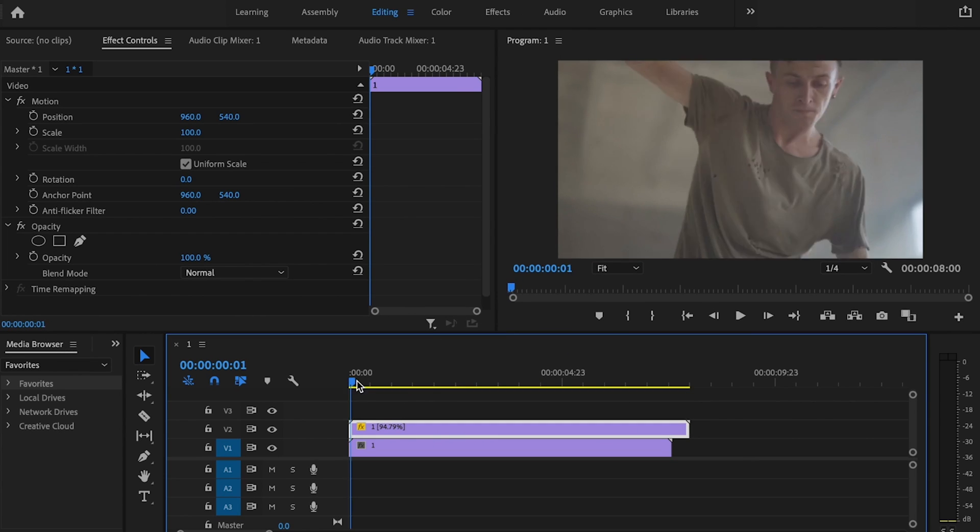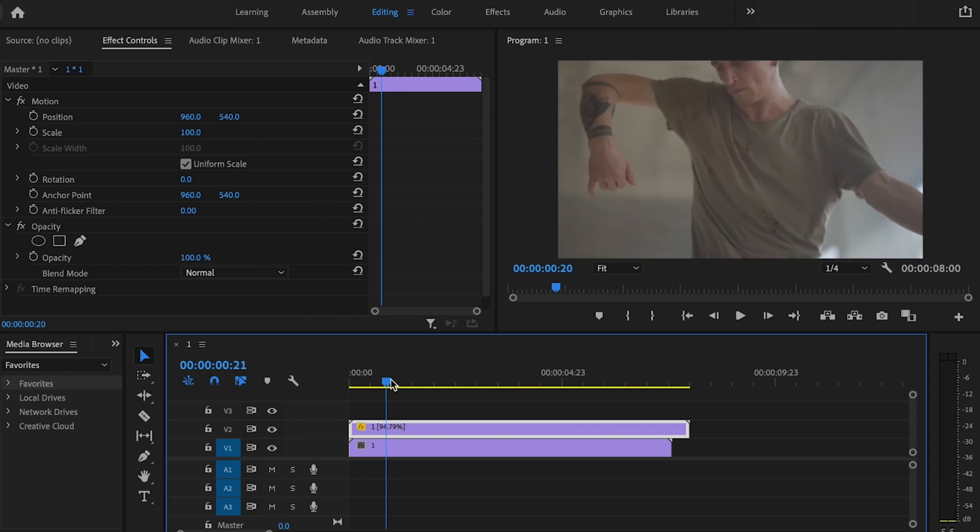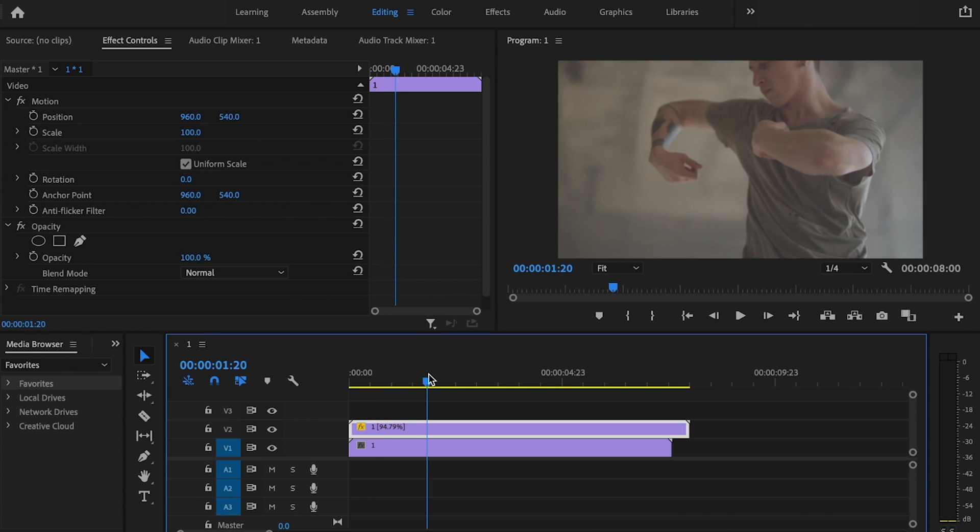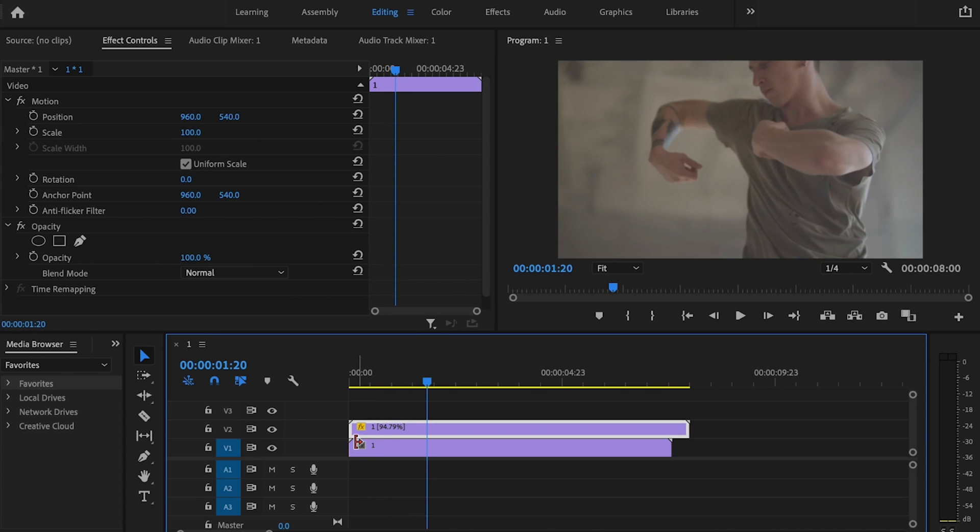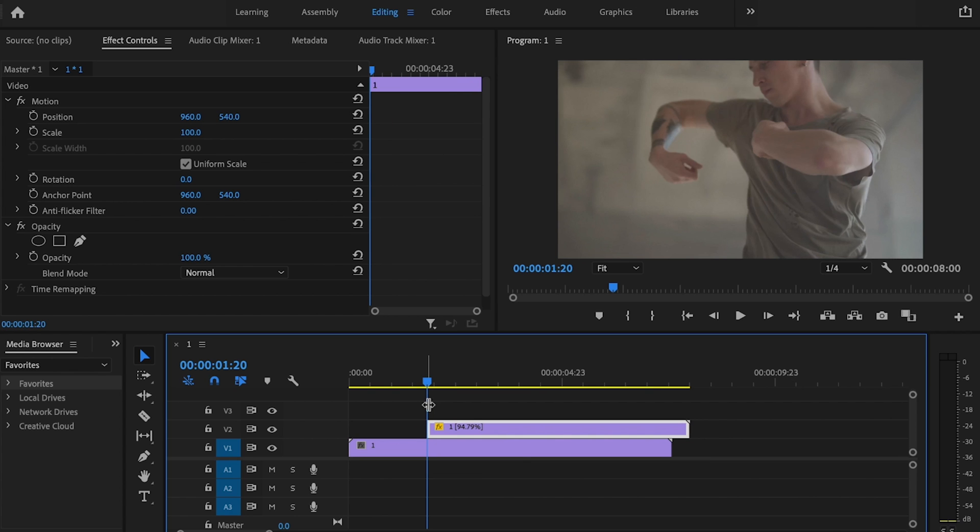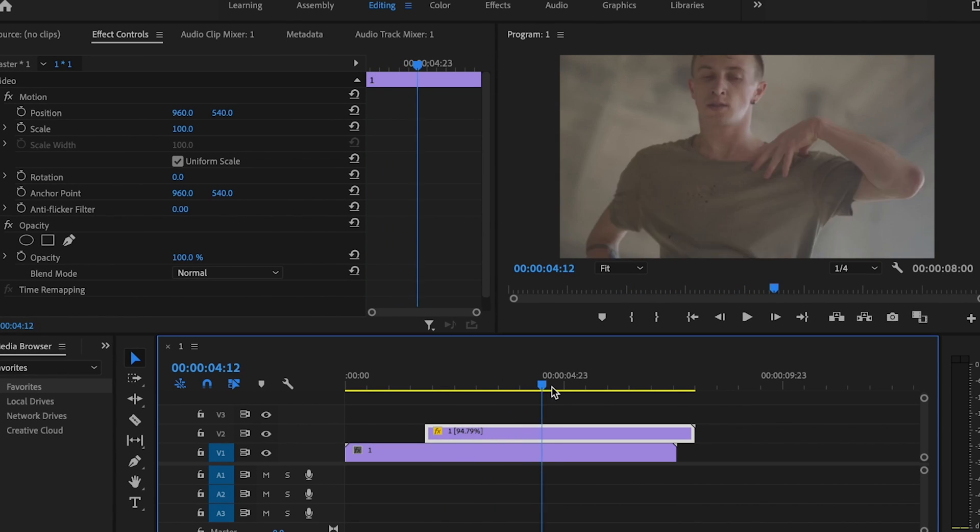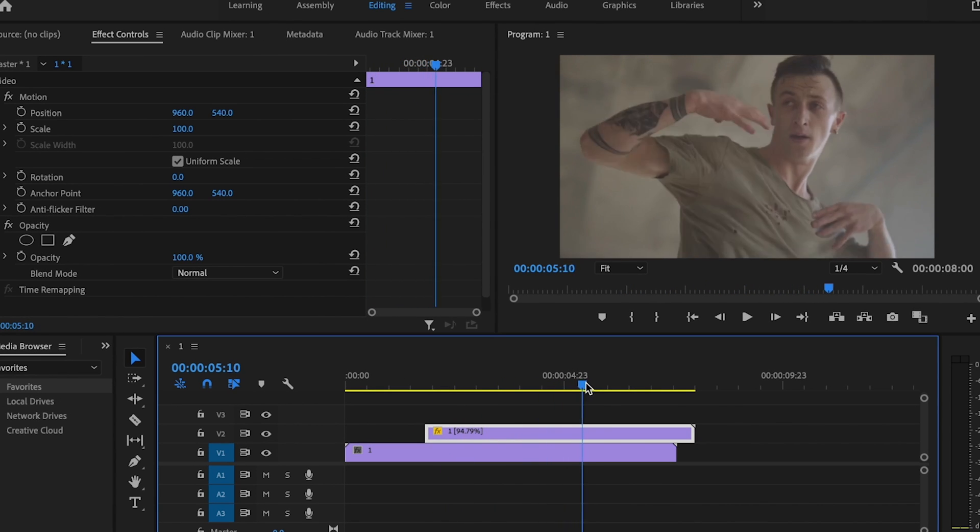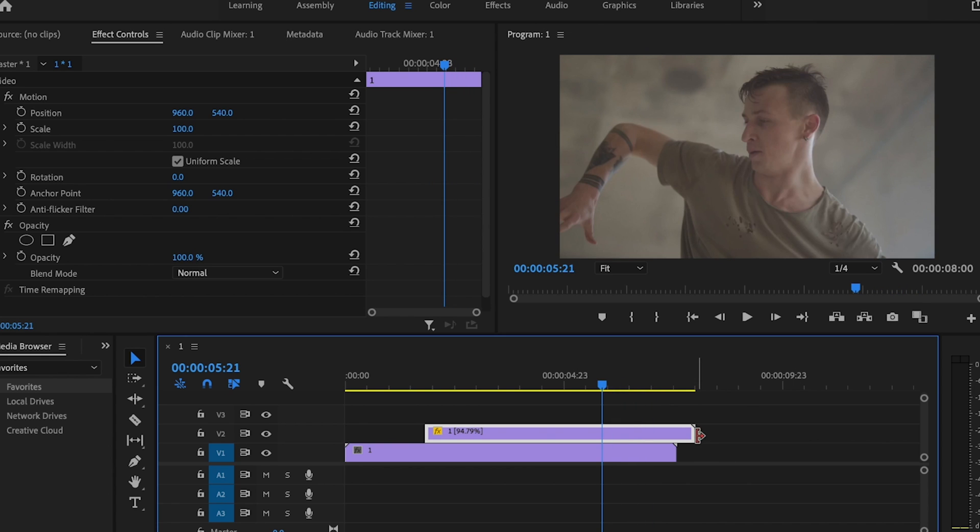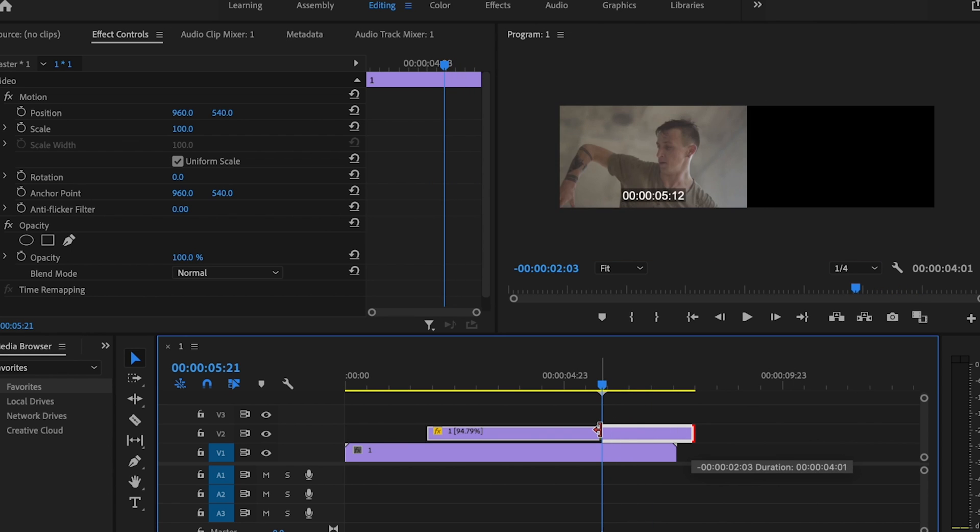Then I'm going to go to a spot in the timeline where I want the effect to begin. Right here is pretty good for me, so I'll just click and drag this over. And then I'm going to go to the spot where I want the effect to end. Right here is pretty good. I'm just going to click and drag this over.